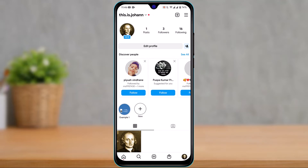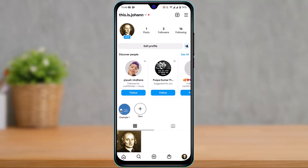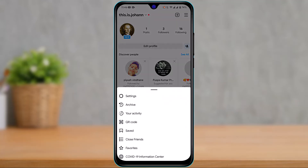You will be taken to your profile page. From the top right-hand side, you can see the three horizontal lines icon. Tap on these three horizontal lines, and you will see the option called Archive. Go ahead and tap on Archive.